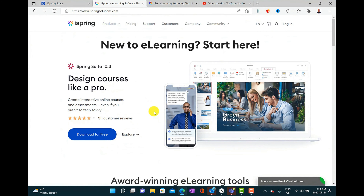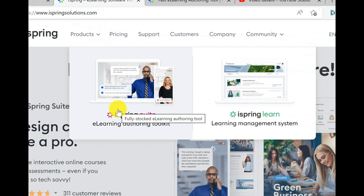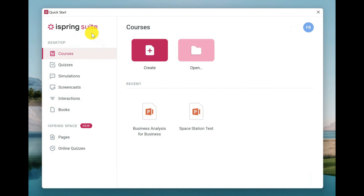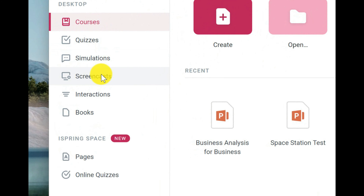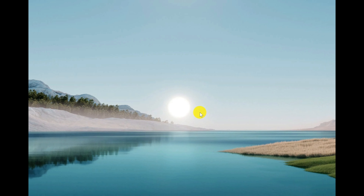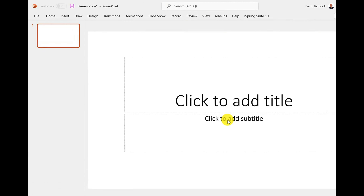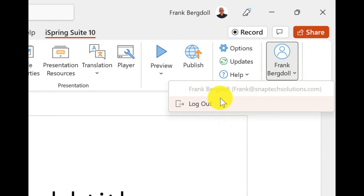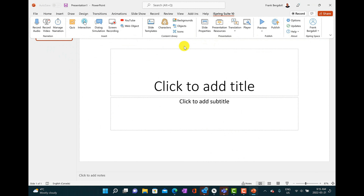iSpring is super useful — it's become one of my favorite new tools. If I go into their website, iSpringSolutions.com, you can see underneath their products they have iSpring Suite and iSpring Learn. You can get a free trial so you can try it out for yourself after watching this video. When you launch the iSpring Suite, you get the opportunity to create courses, quizzes, simulations, screencasts, interactions, and books, and you can even create pages and online quizzes. It has the PowerPoint icon because it plugs into and works with PowerPoint, giving you a familiar design environment with an iSpring menu and additional functionality converted into a course.